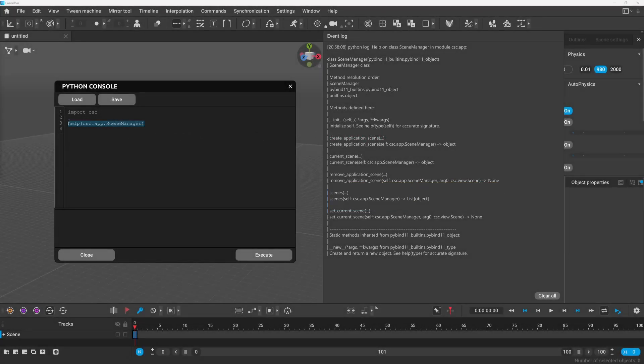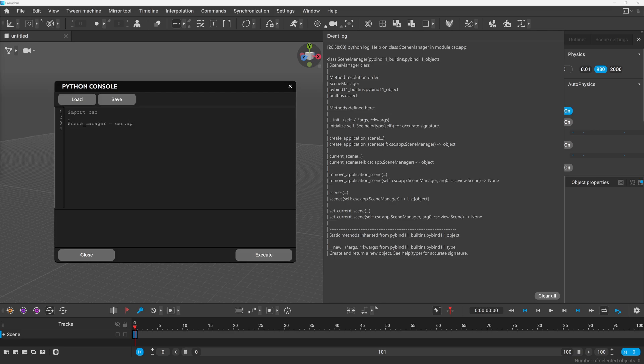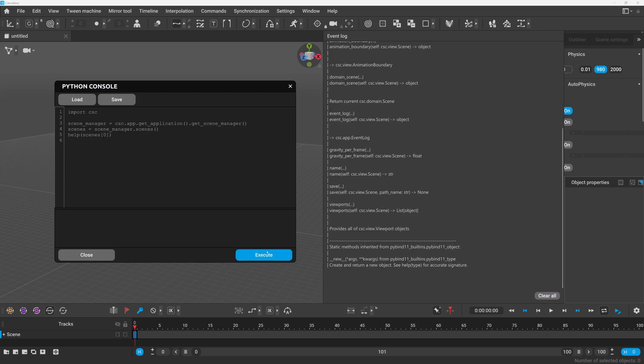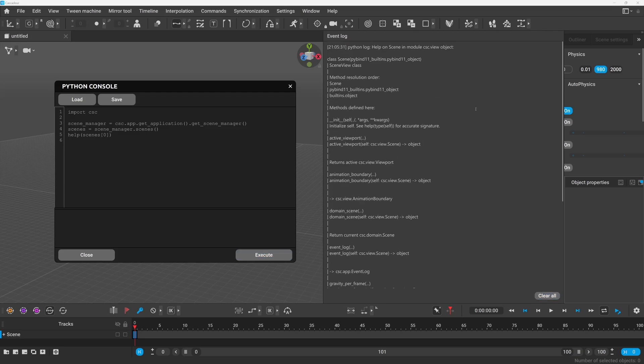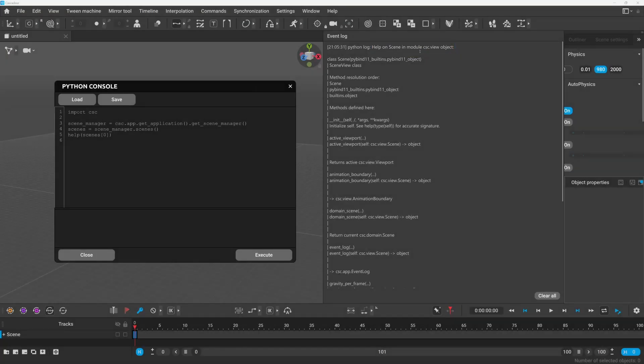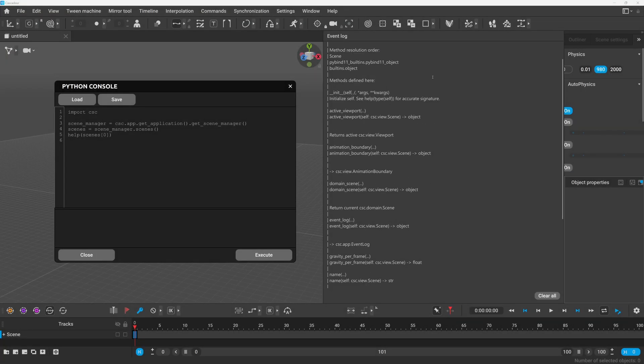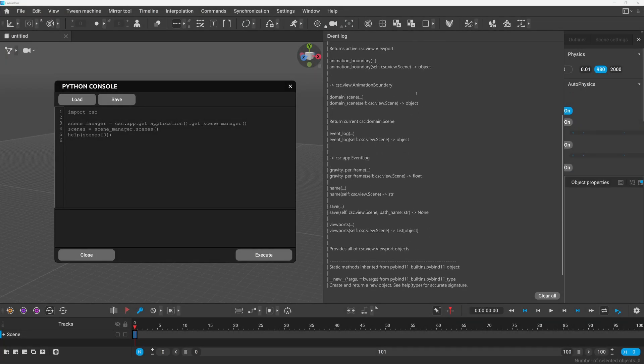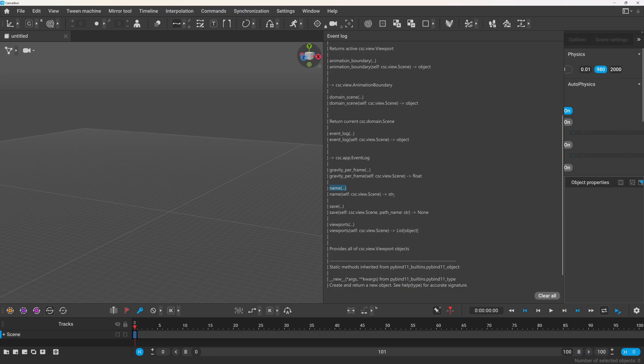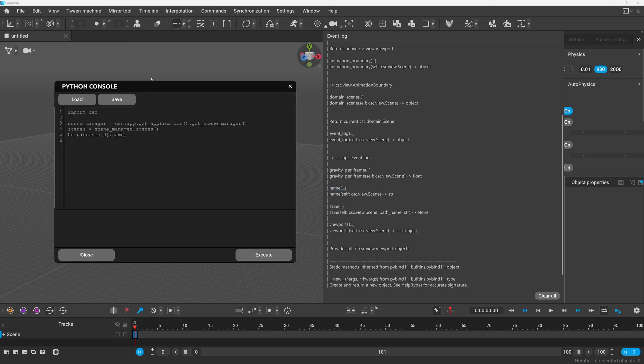So how you would use it is first get an instance of the scene manager. This might not be straightforward, at least it wasn't for me, but that's where the examples come in handy. Then we can get the list of the scenes by calling the scenes method from our scene manager and I will immediately call help on the first element in the scenes list so we can see what we can do with this. First of all we can see that this is a csc.view.scene instance. There are a lot of things you can do with the scenes as you can see but to keep it simple let's just call the name method to get the name of the scene as a string.